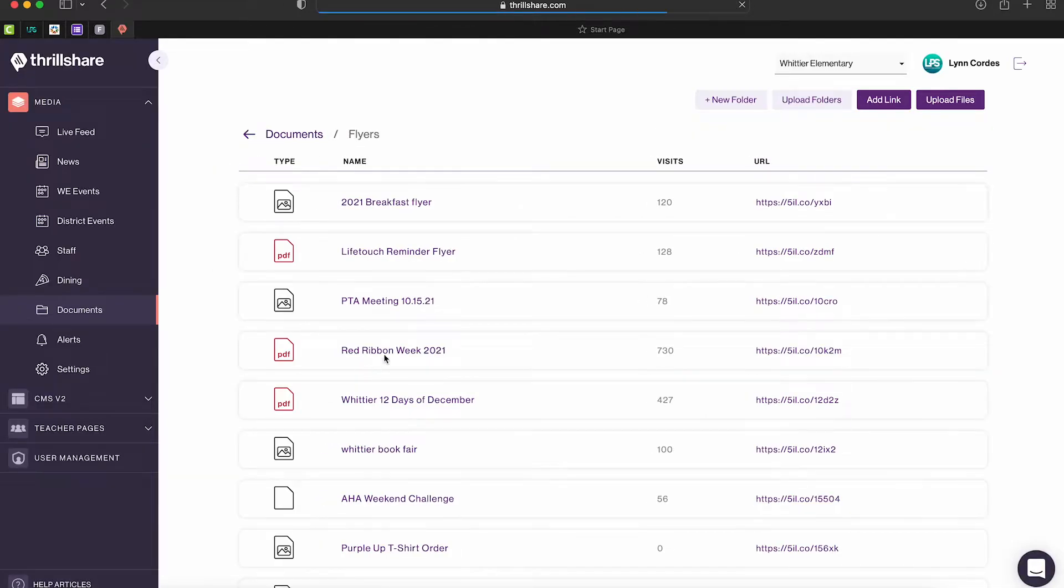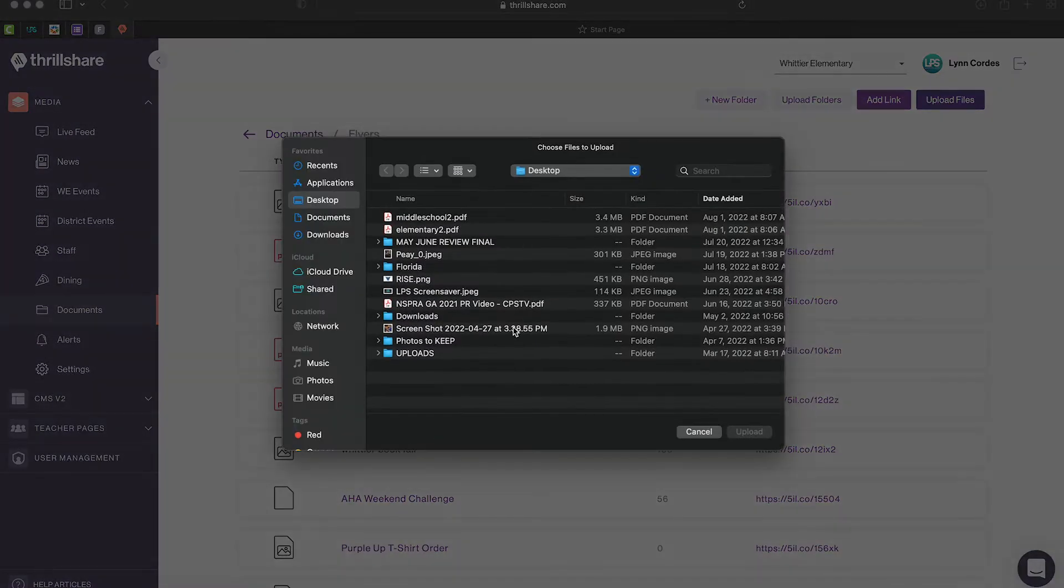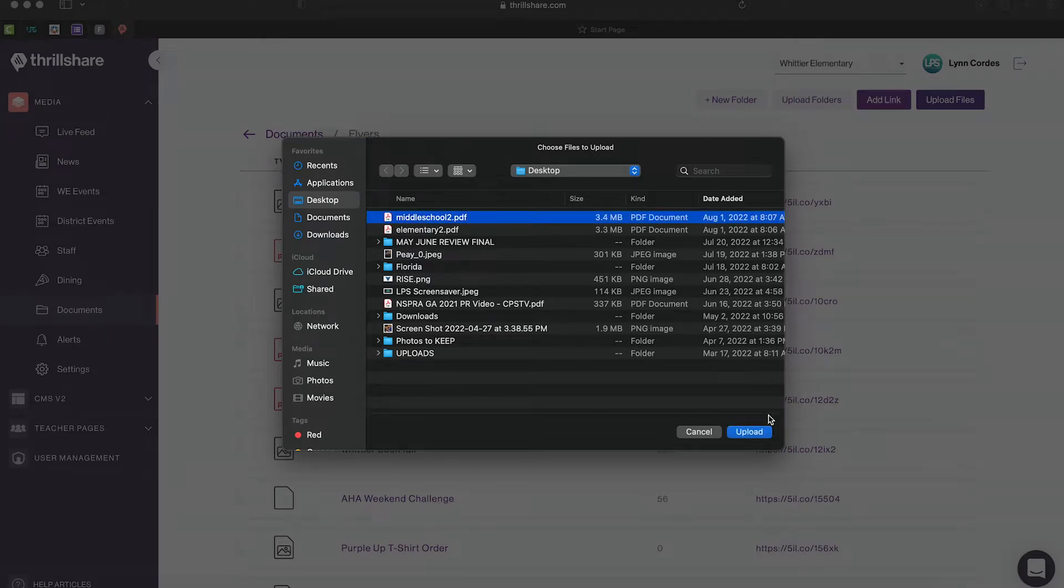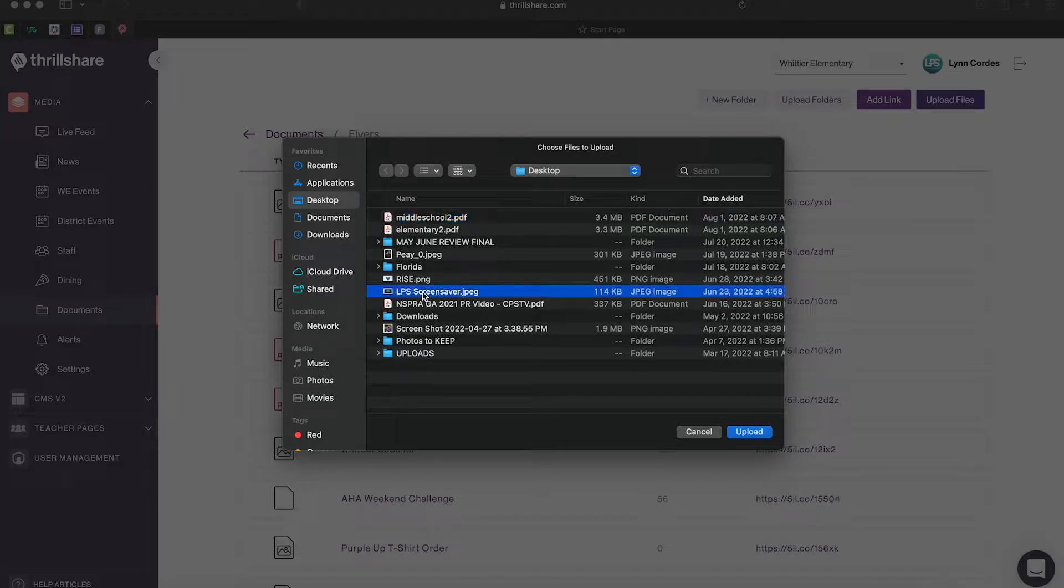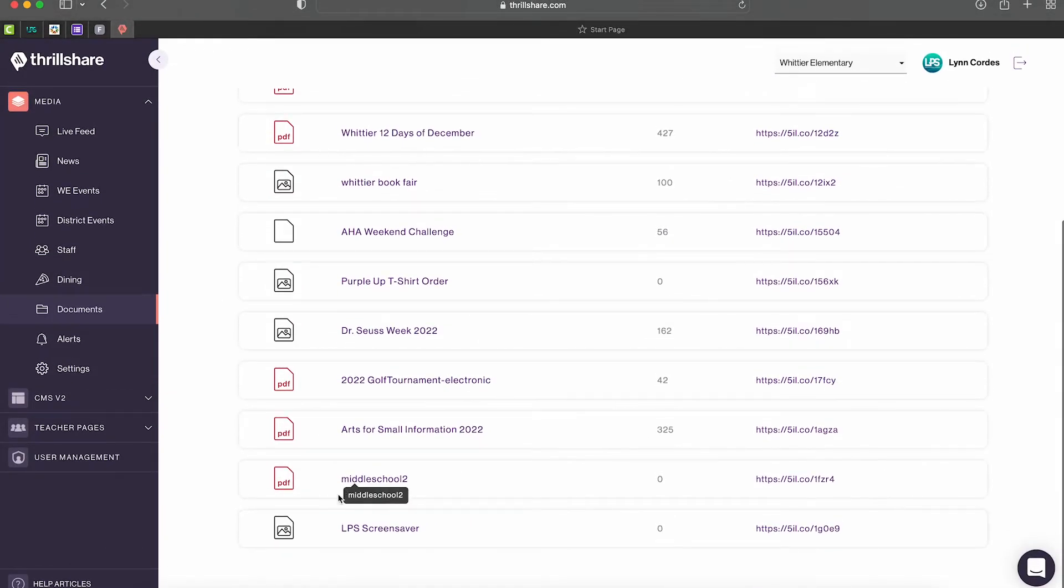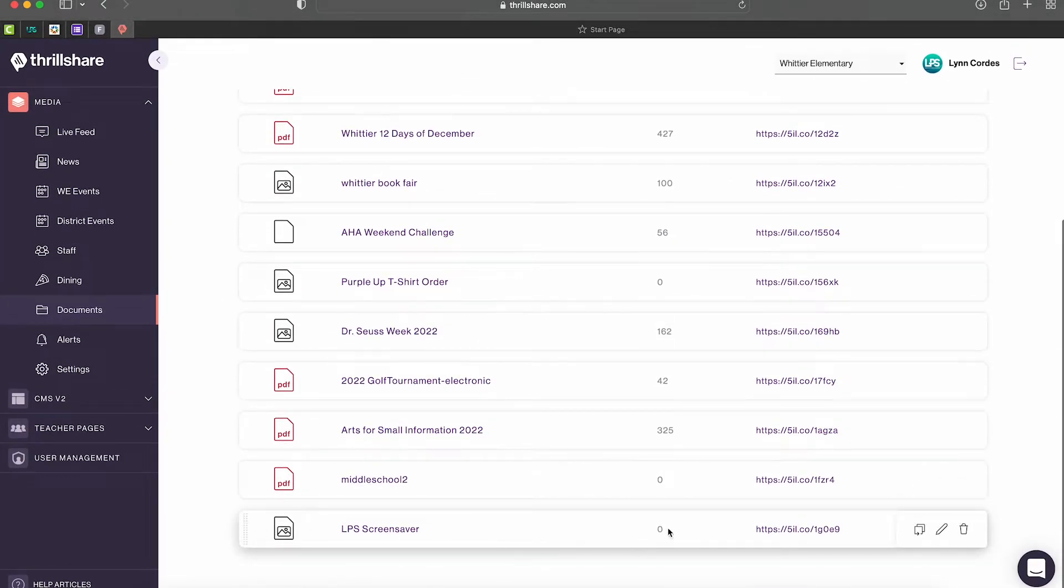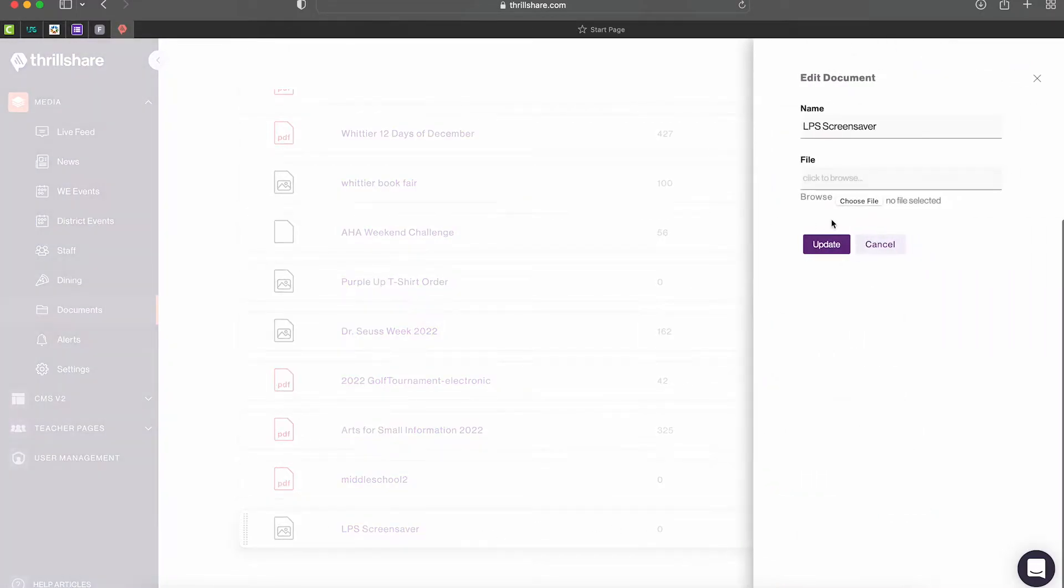Find the upload files, pick your file. It can be a PDF or a JPEG. We're going to do a JPEG since that was requested. Upload that. Down on the bottom you will see your item here.